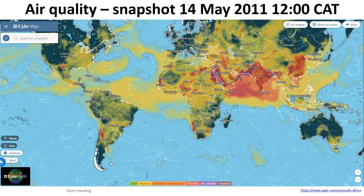Looking at global air quality: a snapshot taken on 14 May 2021 at 12:00 Johannesburg time showed something happening over Johannesburg/Secunda/Sasolburg, with the rest of South Africa fairly clean. The color scale goes from green (good) through yellow and orange to red, purple, and brown (very bad). On that day, India and China were often in the red zones.